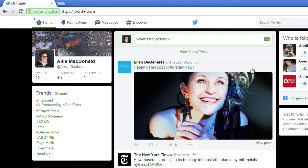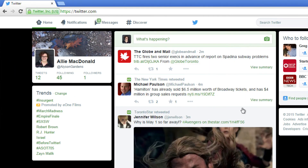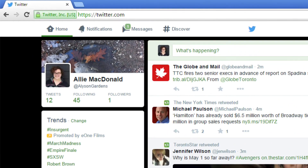If you've received a message from someone, you'll receive a notification in the Messages tab. It will look like this, with the number indicating the number of messages.